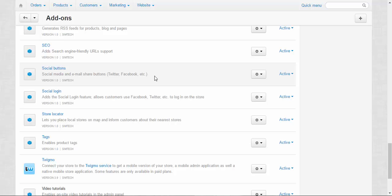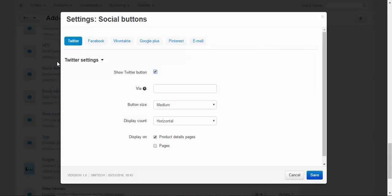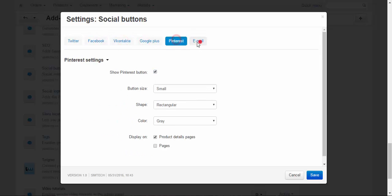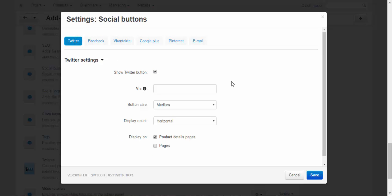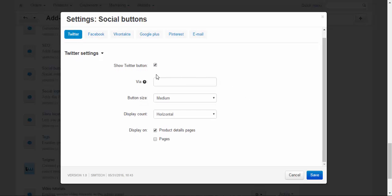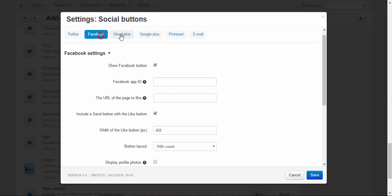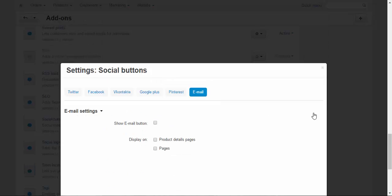Let's take a look at the settings. Here you can set up all websites separately: show Twitter button, via button size, display account, display on. You can also set up email: show email button and display on product details pages and other pages.